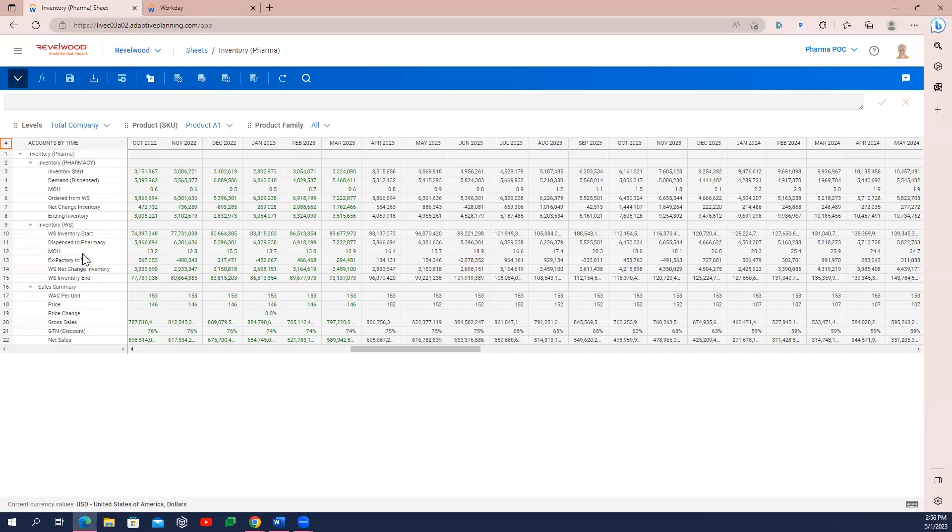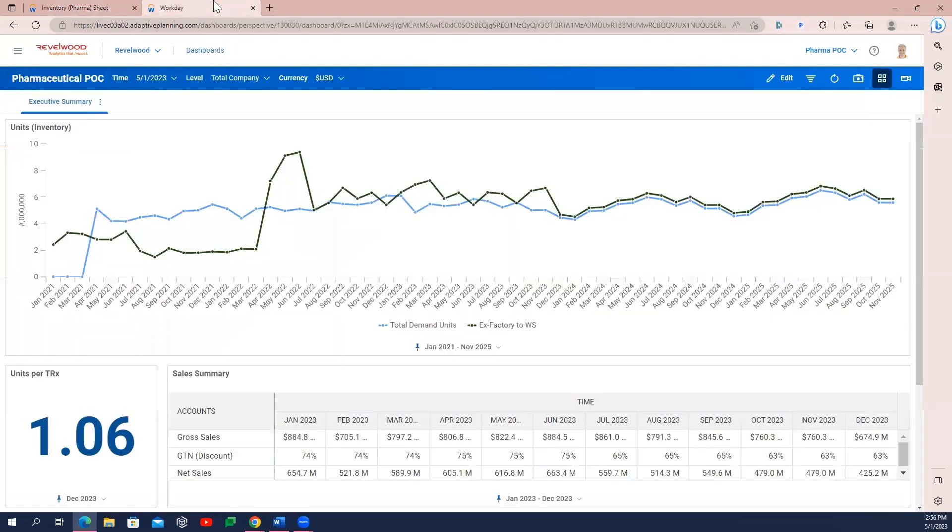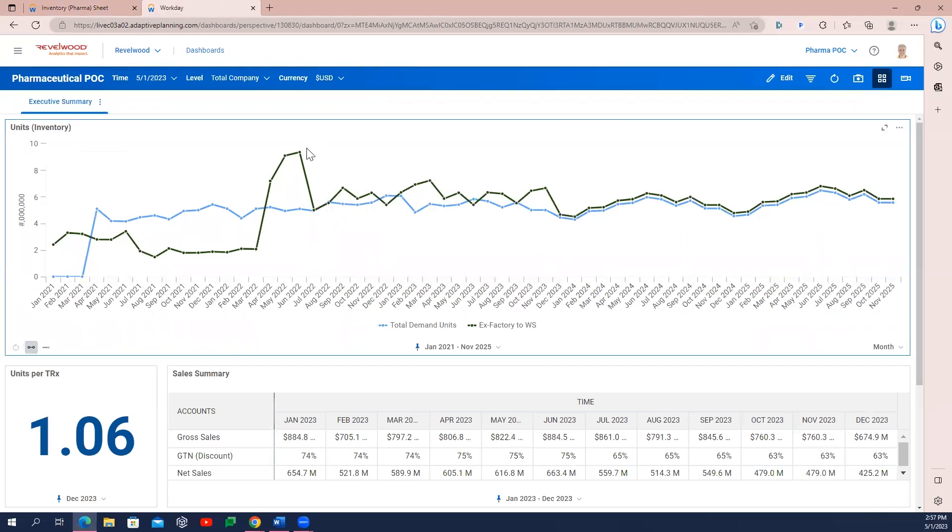These metrics then flow into both our sales summary here at the bottom, again using a gross to net process similar to what we saw earlier, and an active summary dashboard that displays anywhere our demand will outpace factory production.